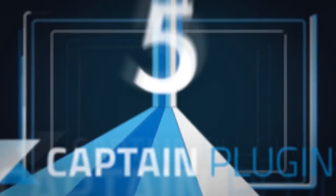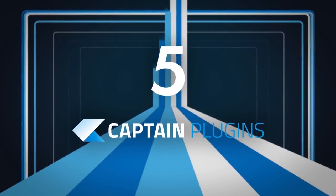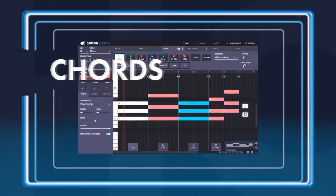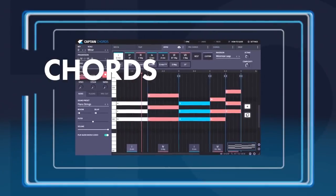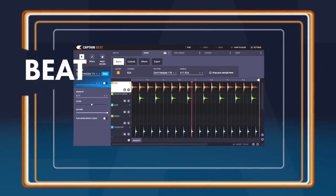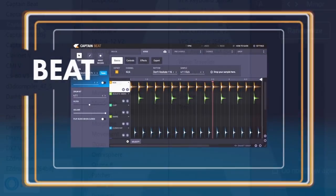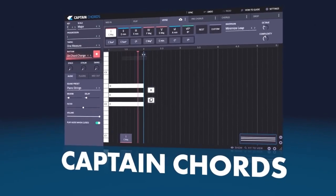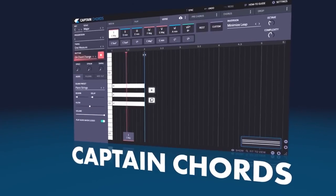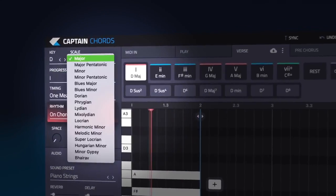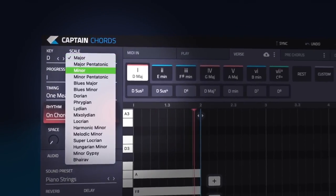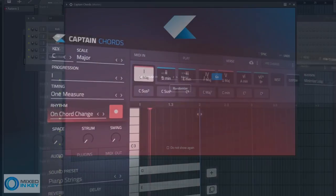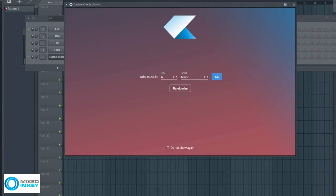Okay music producers, I had no idea the capabilities of all of these different parts of Captain Plugins including Captain Chords, Captain Beat, Captain Deep, Captain Melody, and Captain Play. Who is Captain Chords for? Folks like me. Those that don't really have too much music theory knowledge and you're more visual learners and you want to see exactly what you're playing. This is like one of the best plugins that you can have for that.